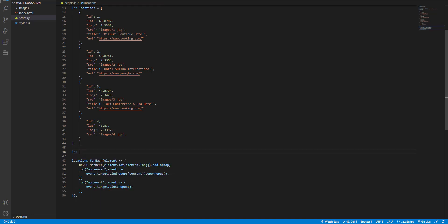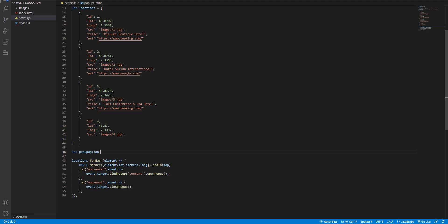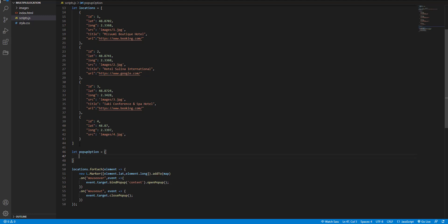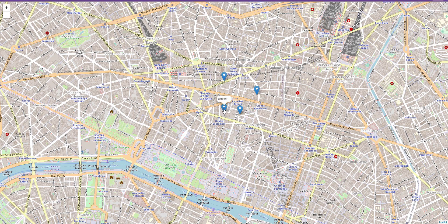So I create another variable and name it popup option and set the close button to false. And add it after the content. And now as you can see, the close button has removed.